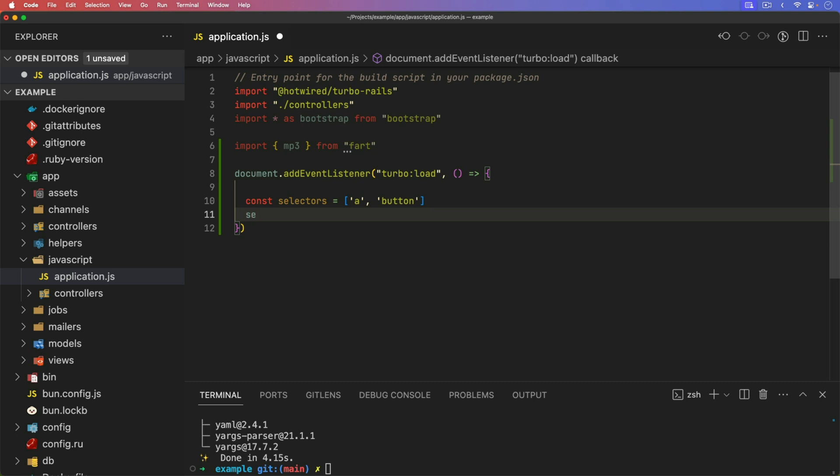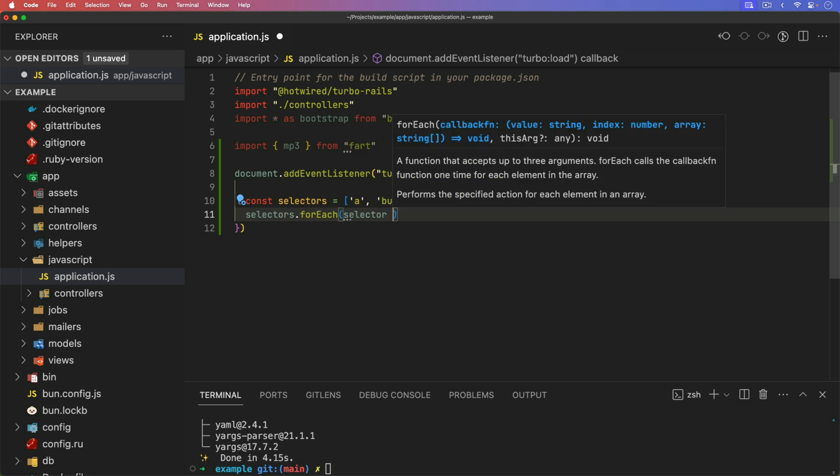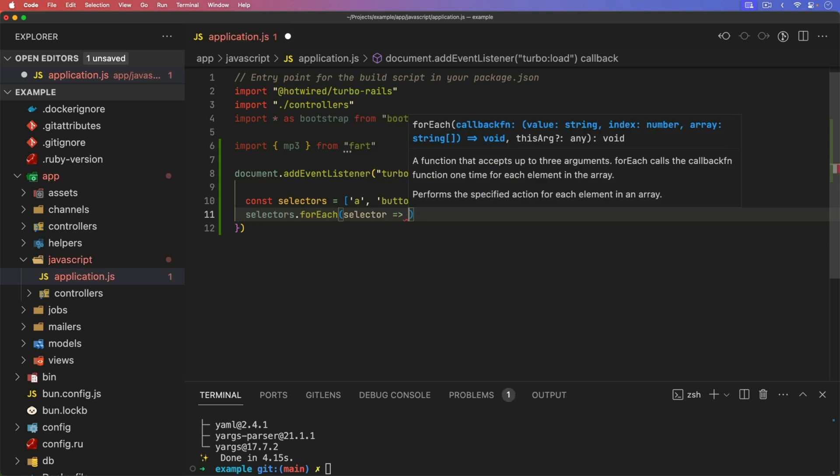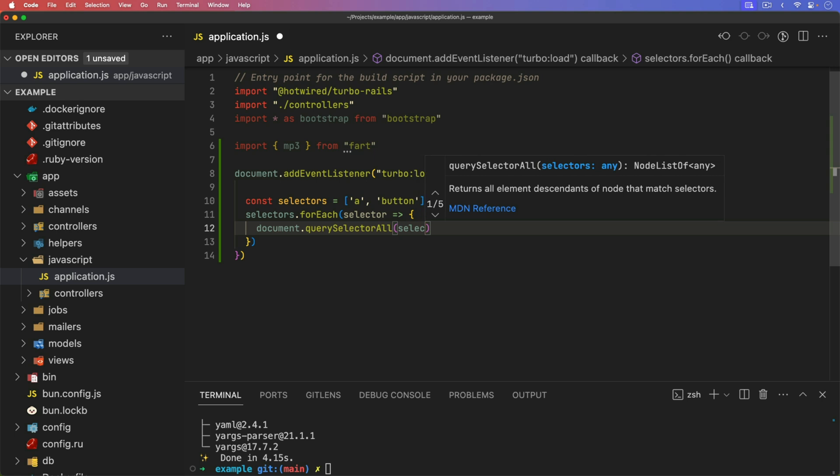So we can do a selectors for each, and we'll loop through each one of the selectors. And then we'll get our document, we'll get our query selector all, and we'll get it of that selector.